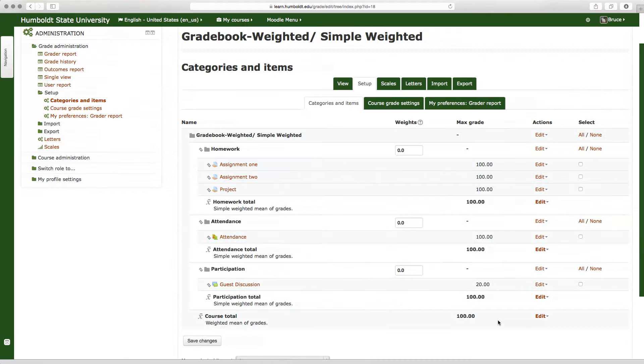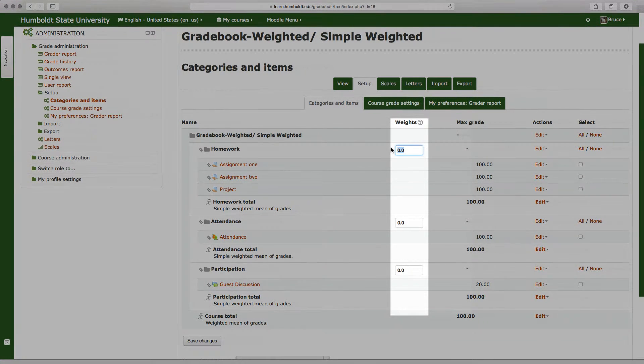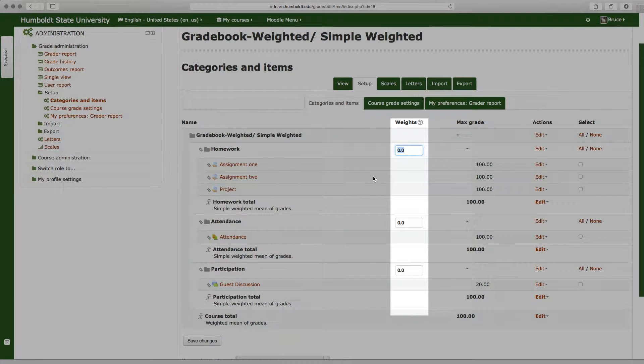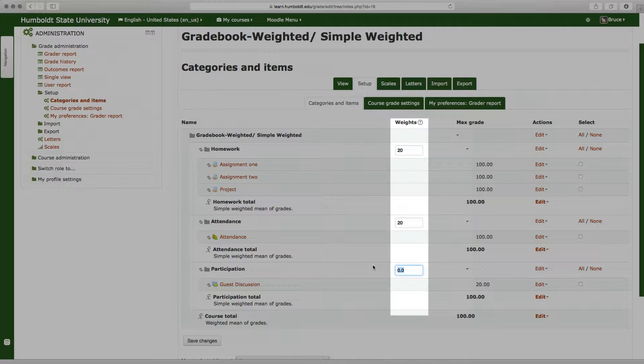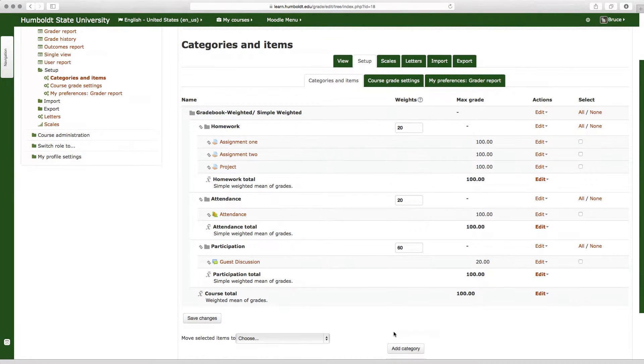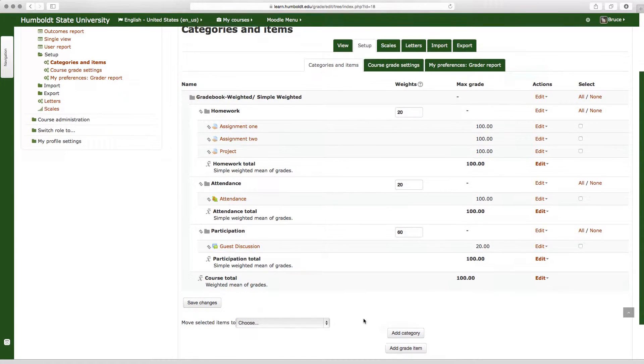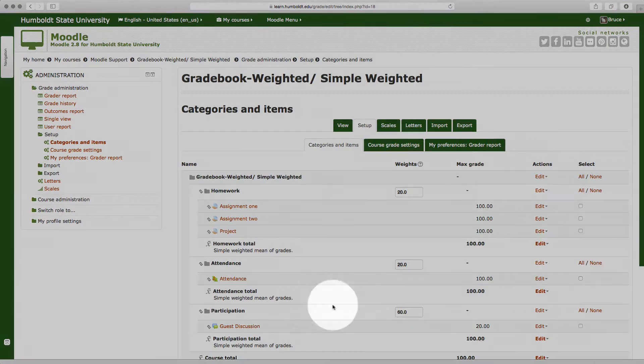Most professors like to take their syllabus, say homework is worth, for the sake of discussion, 20 percent, attendance is worth 20 percent, and in this, so the math works out right, let's make this participation worth 60 percent. Yes, it's a ridiculous amount, we're just showing a basic demonstration here. We come to the lower left-hand corner and we choose save changes.